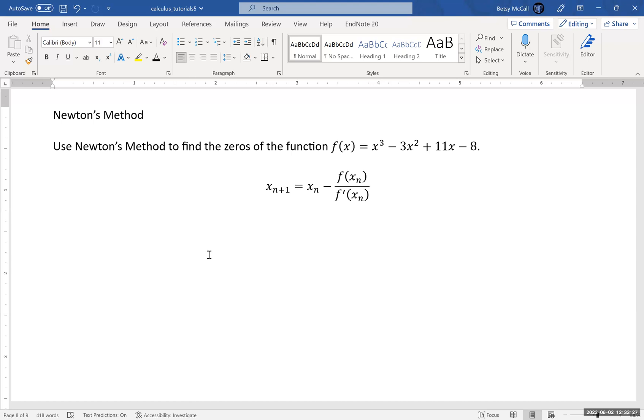Newton's method doesn't work in every possible circumstance. There are circumstances in which Newton's method will not work, where you will get stuck or you will go off to infinity. Just be aware of that. If you run into that problem, the best thing to do is simply to try a different starting point and then try again.